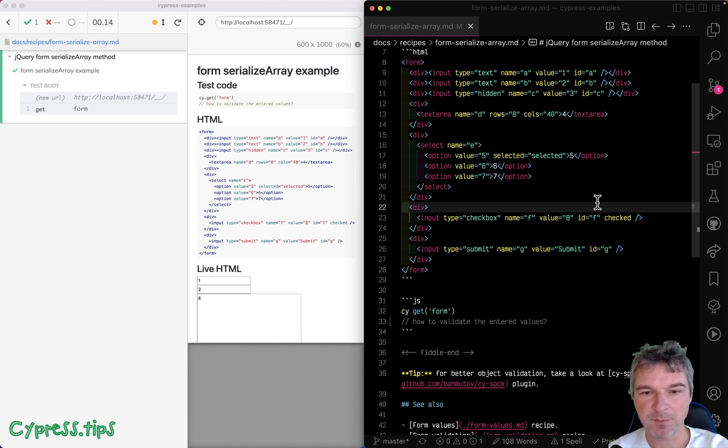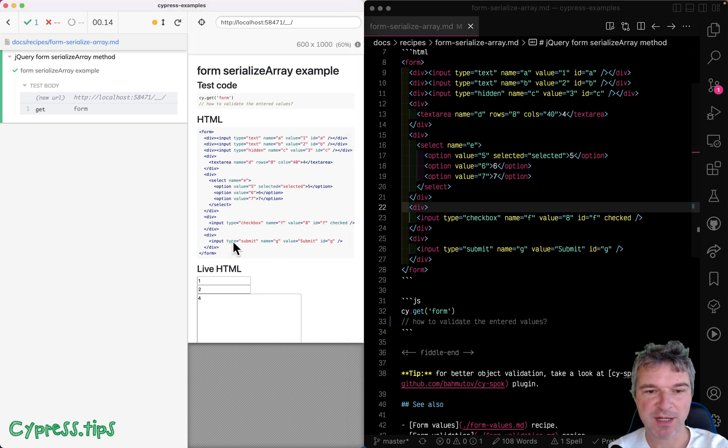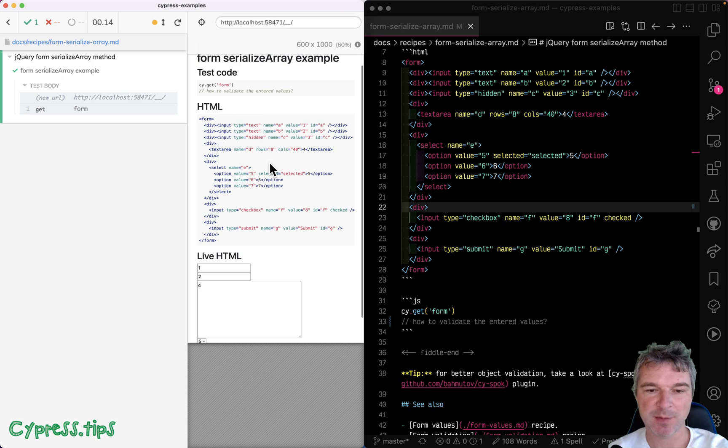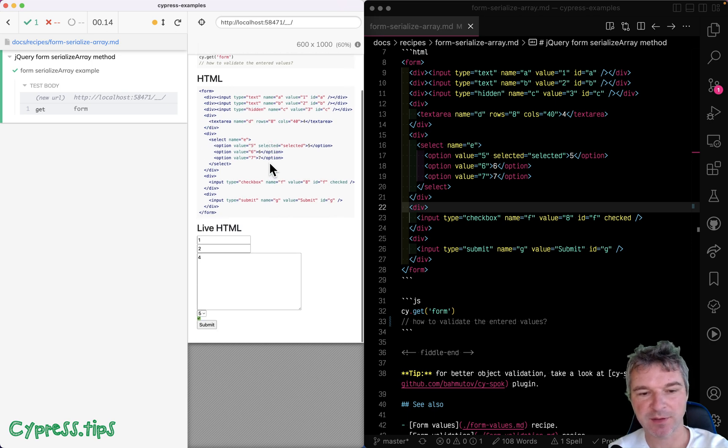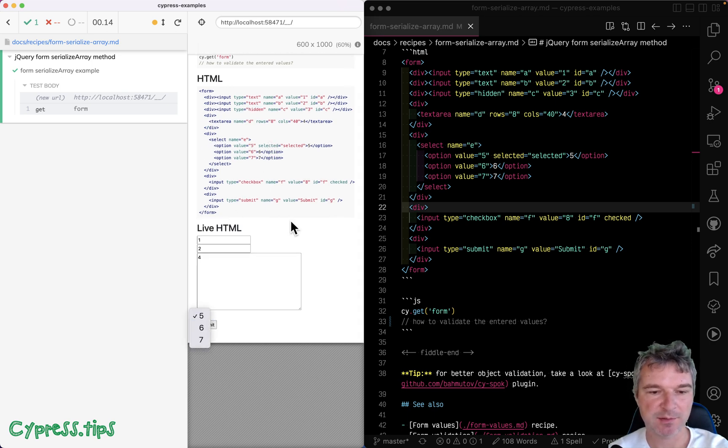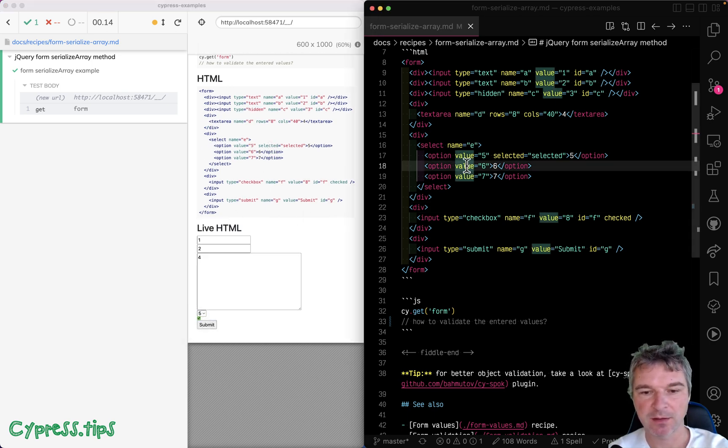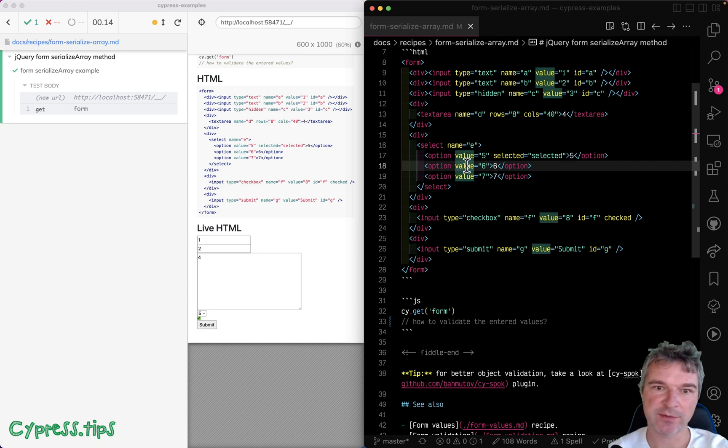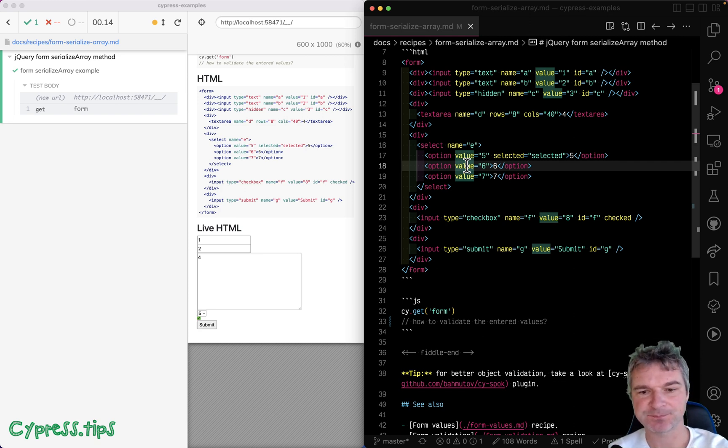Hey everyone. Imagine we have this large form with lots of input values, some of them entered, some not, maybe some checkboxes, selects, and so on. How would you validate or check the values currently in the form?